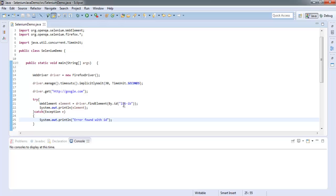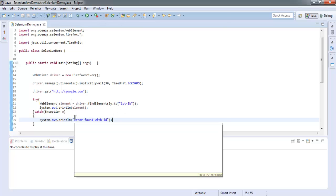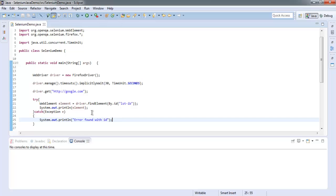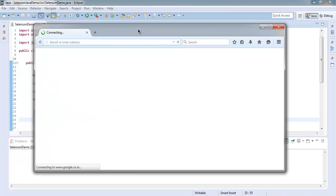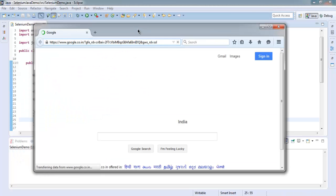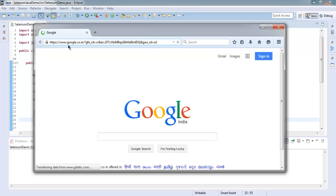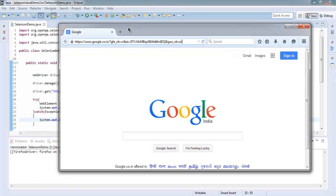First we will try with the genuine ID that we just found, and then we will purposefully make an error with this ID to see whether it shows exception or not. Also note that in implicit wait, that wait remains as long as the browser is active. Once the browser is closed, then the session for that implicit wait will be removed.